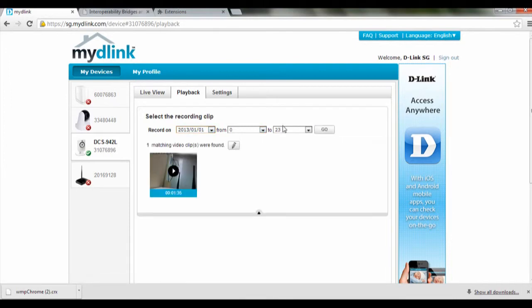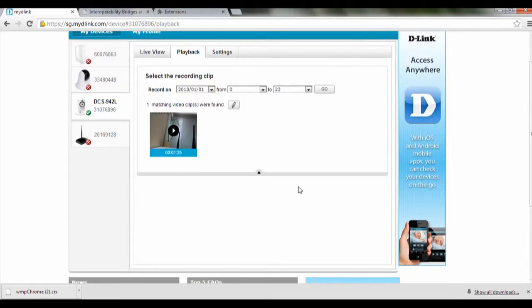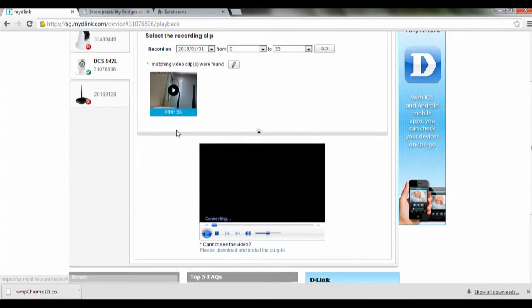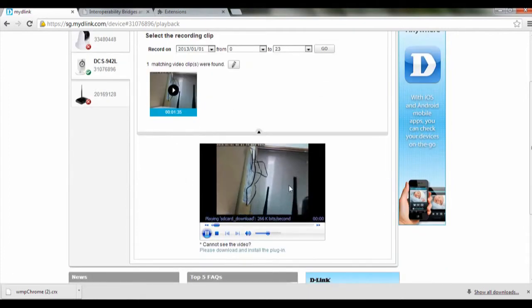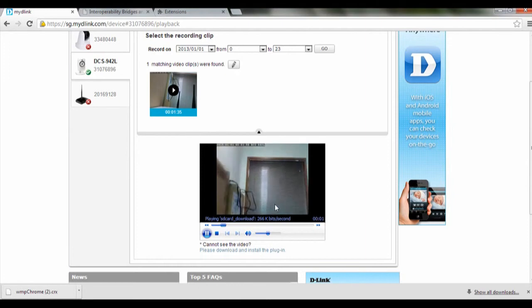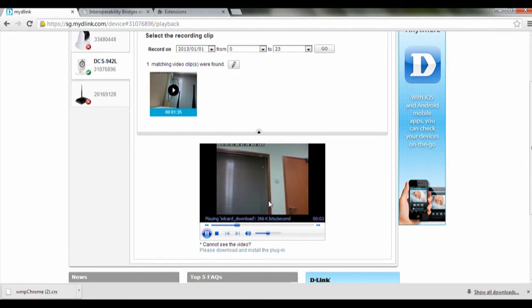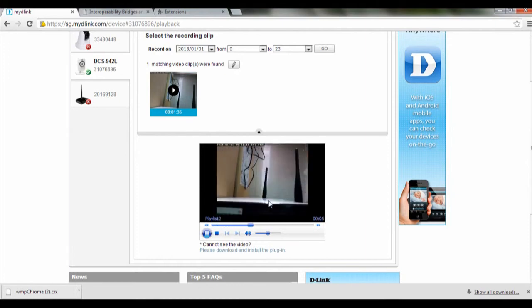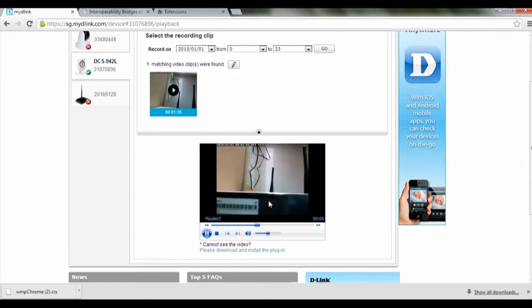Let's say for example we're going to view this video, just click on it. The plugin will actually playback the video for us. That's how we do a playback on the MyDlink portal.